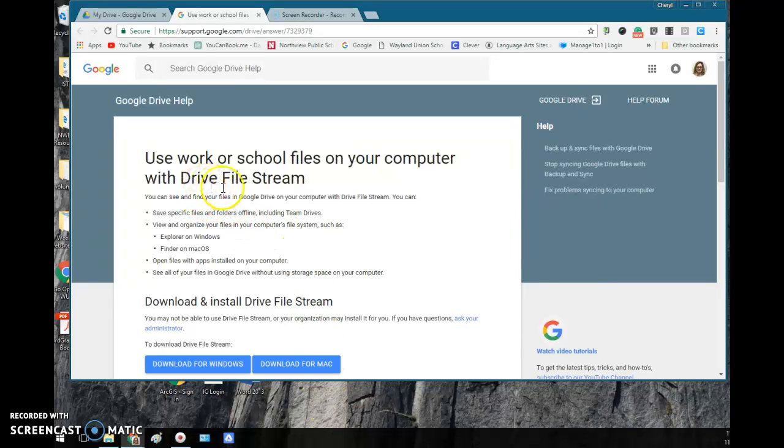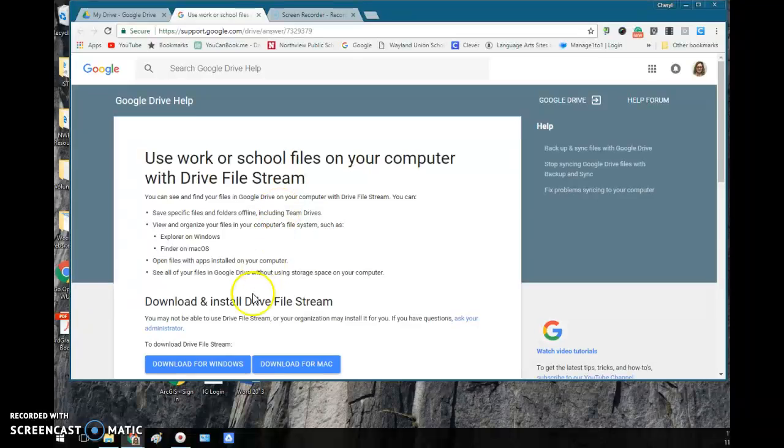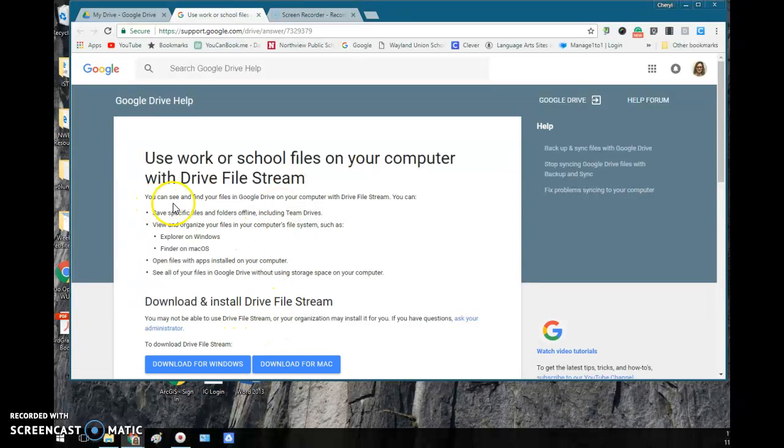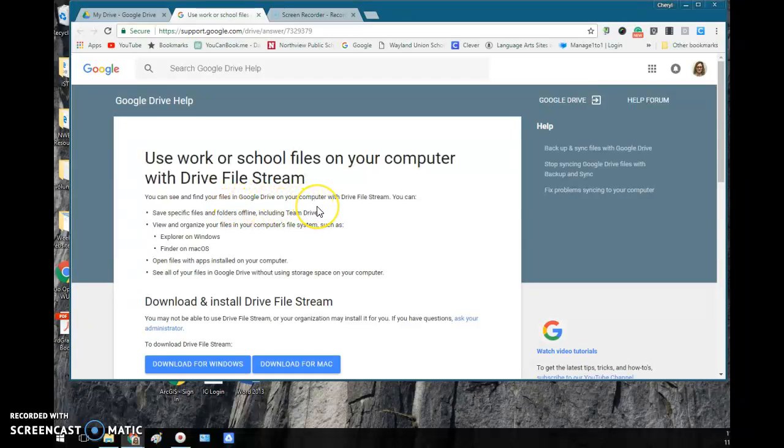Introducing Google's Drive File Stream. This is a download for Windows or Mac, and with it you can see and find your files in Google Drive on your computer. This can be your regular work computer or one that you have at home.